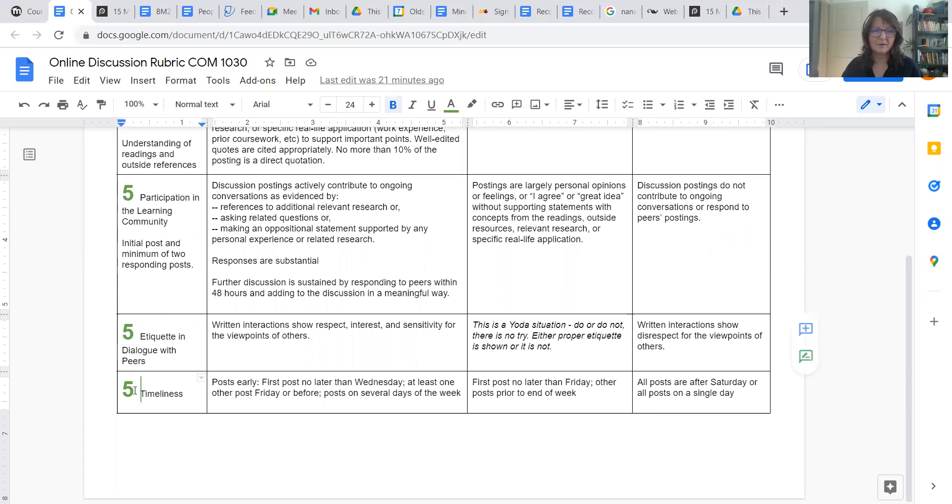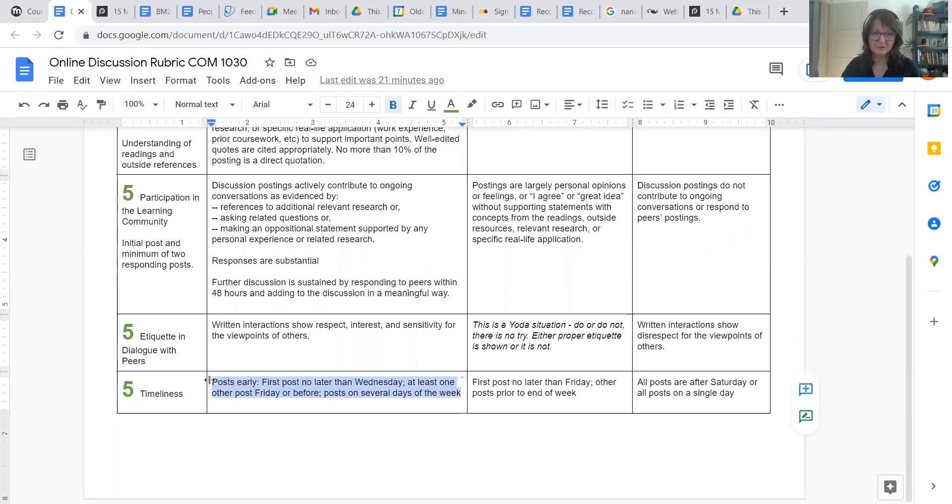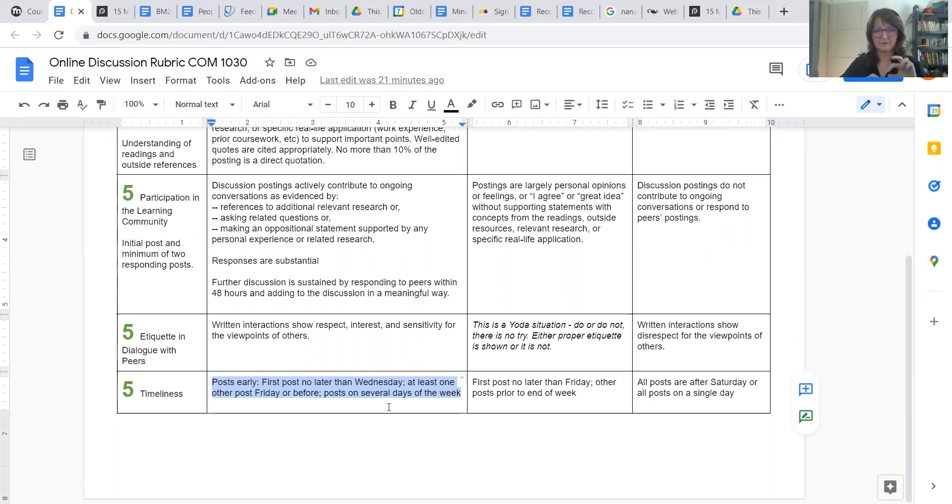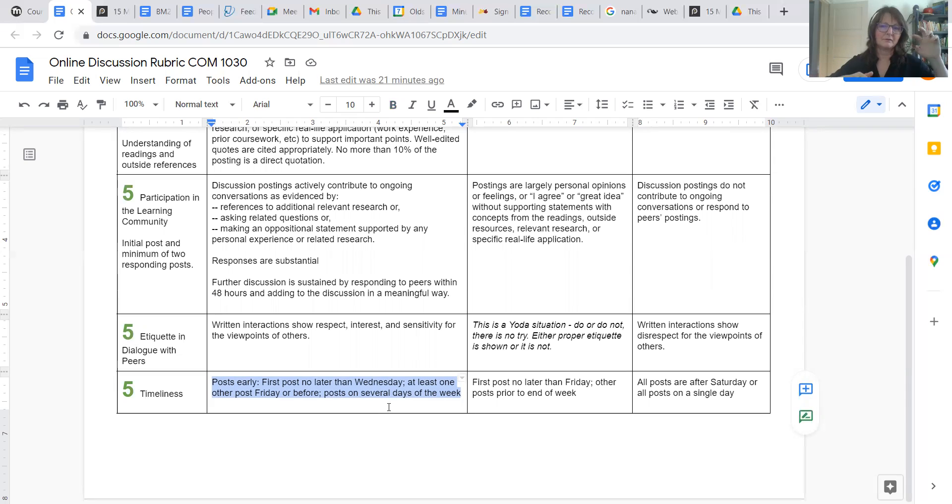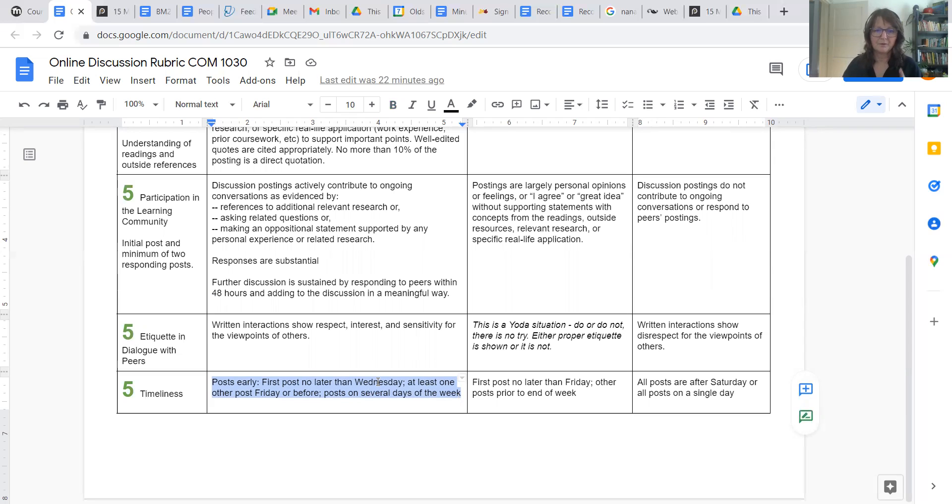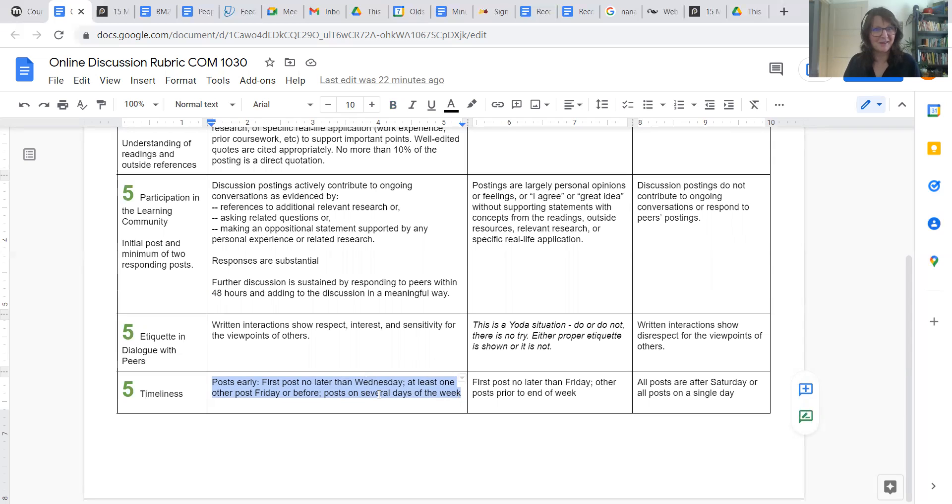The final piece on the online discussion rubric is the timeliness factor. You want to have your first post no later than Wednesday. Don't do all your posting in one day. Have your post on Wednesday, or at least respond to somebody else's on Wednesday, and then revisit that later on in the week, maybe Friday, Saturday. But we need to start by Wednesday because you want to have a discussion. So somebody's got to have something written before you can have a discussion.